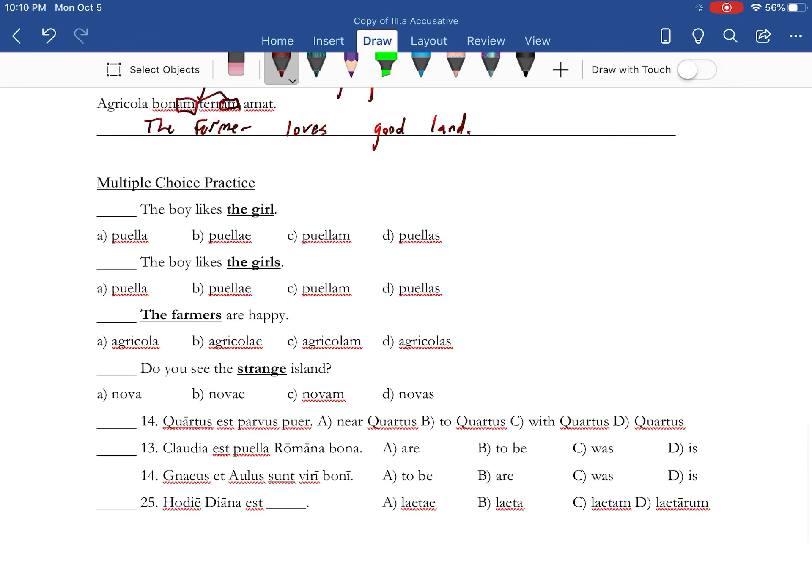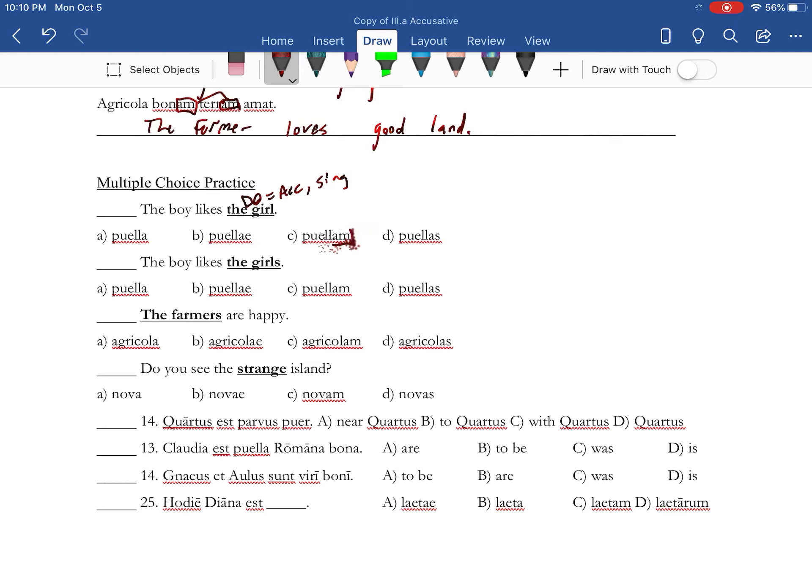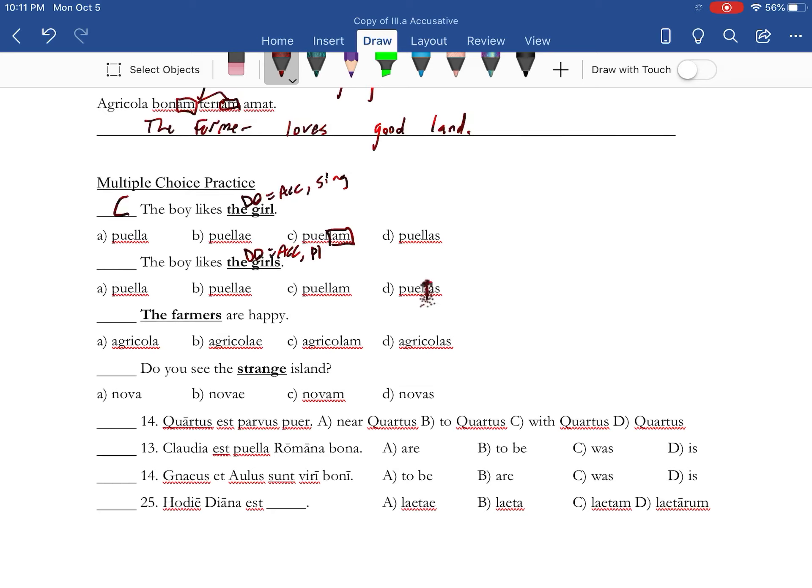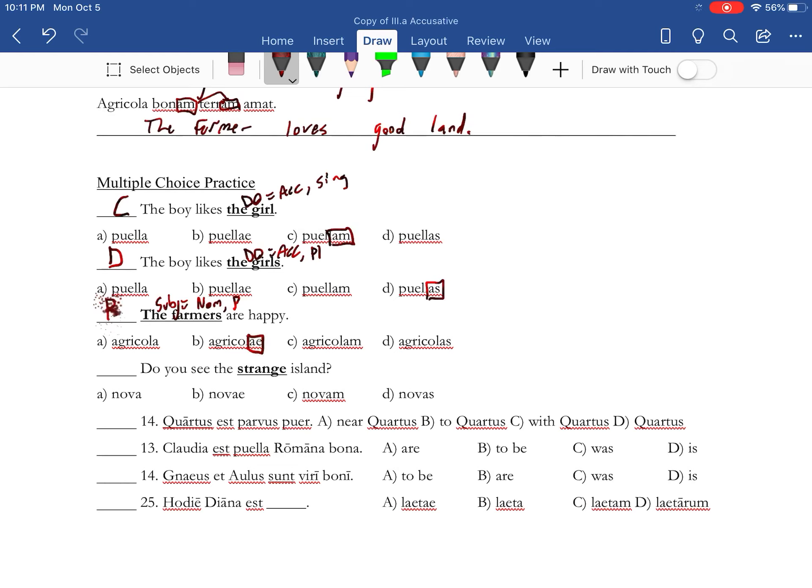All right, so practice with some multiple choice and we'll end here. Now these guys, please don't rush through them, take your time. All right, you got four options, we're going to make sure it's right. So the girl: a boy likes the girl. The girl is the direct object, which equals accusative and singular. And if you look at your chart, accusative singular is am. There's our am, so the answer is going to be C. The boy likes the girls: boy is the subject, likes is your verb, girls is the direct object accusative, and the s means it's plural, so the accusative plural ending is going to be as. The answer is D.